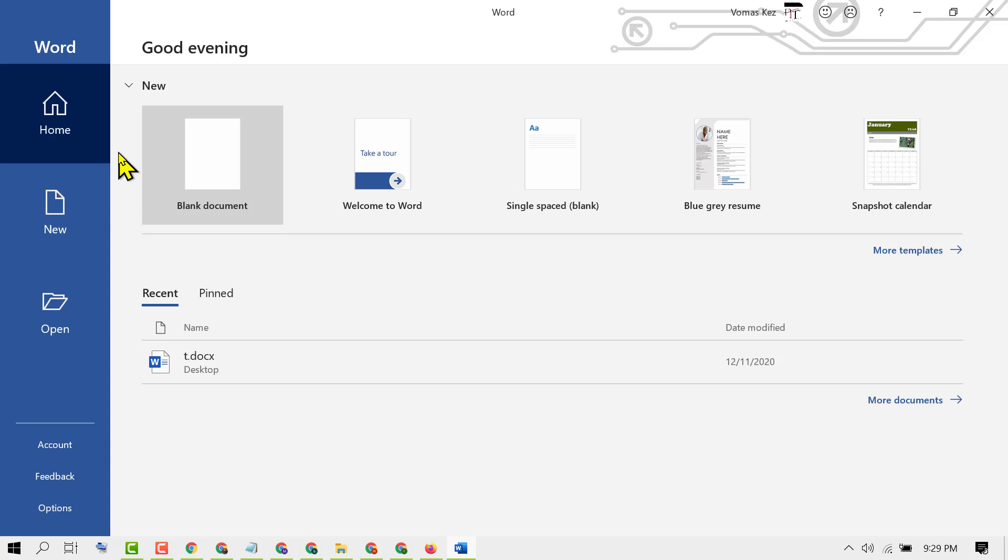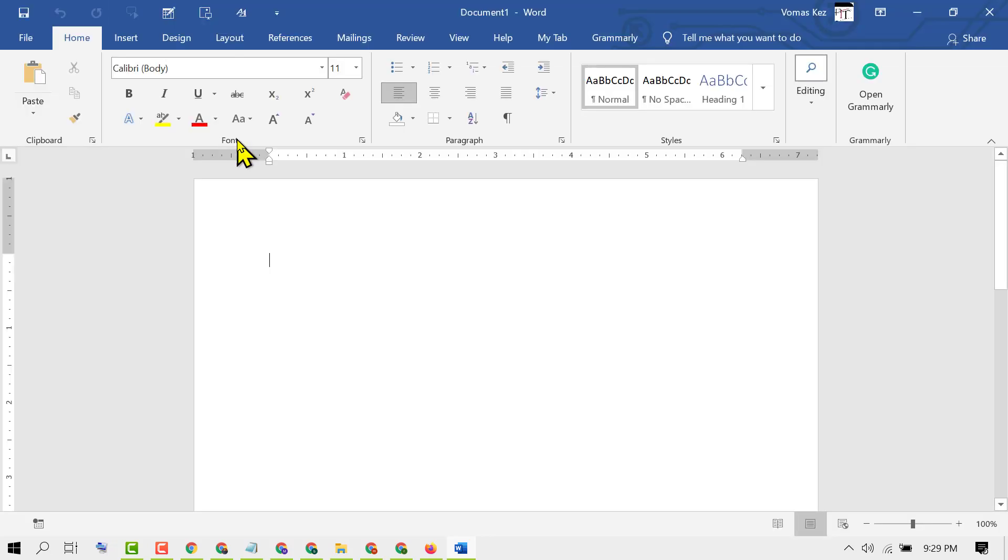Now click on Blank Document. As we can see, the Grammarly add-on is successfully installed in Microsoft Word.